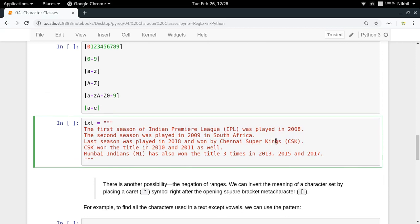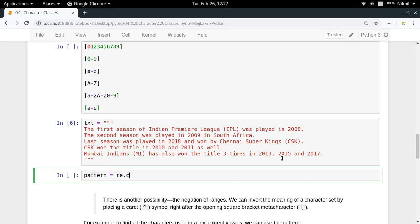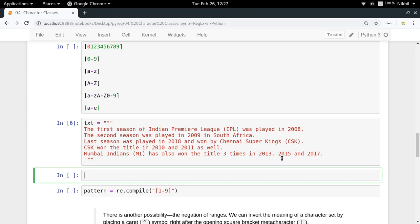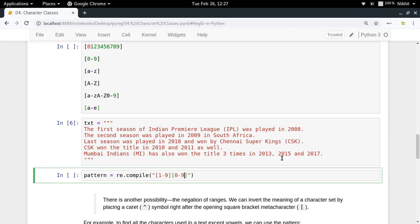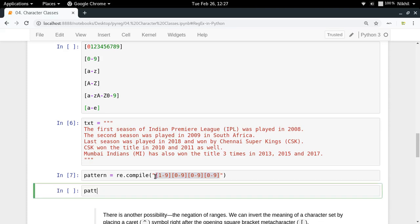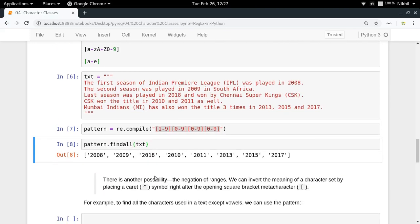Let's take an example. I have a text with years at different places — 2008, 2017, and so on — and I want to find all the years. My pattern is [1-9][0-9][0-9][0-9], since a year starts from 1-9 and the remaining three digits can be 0-9. Running pattern.findall(txt) gets all the years from the text.